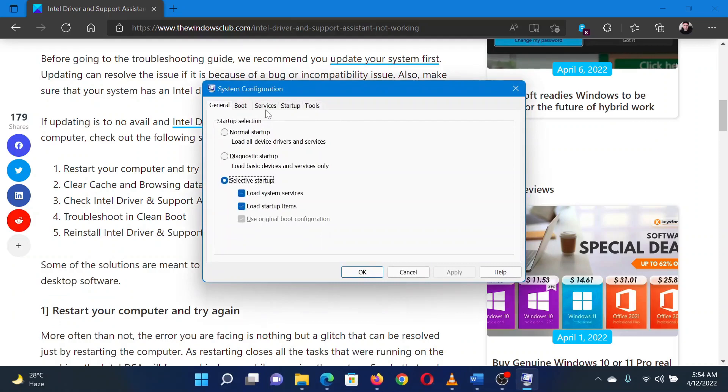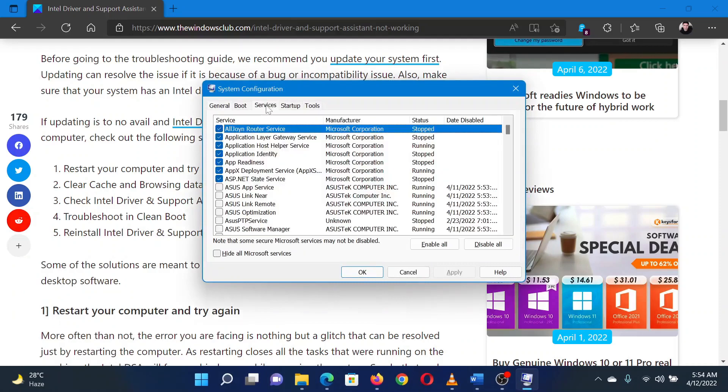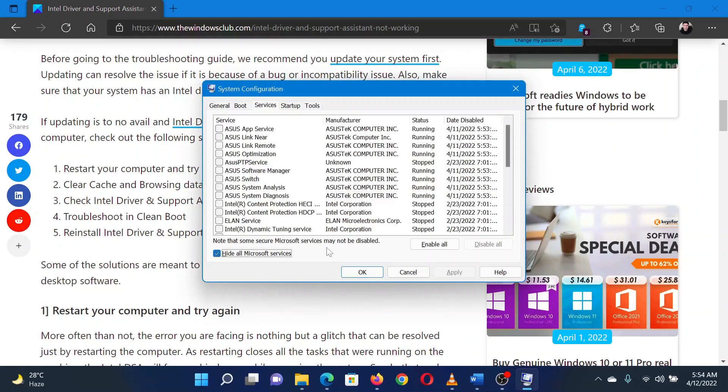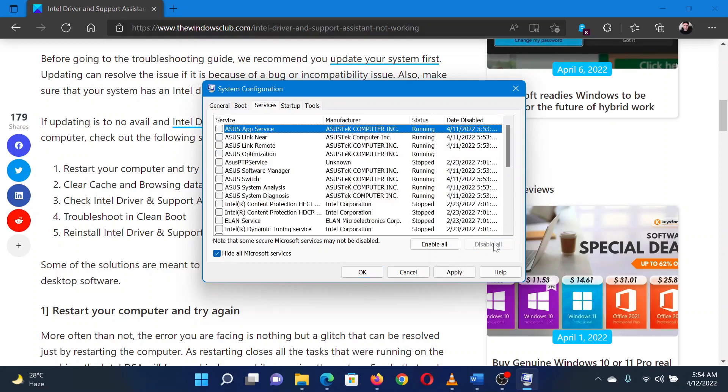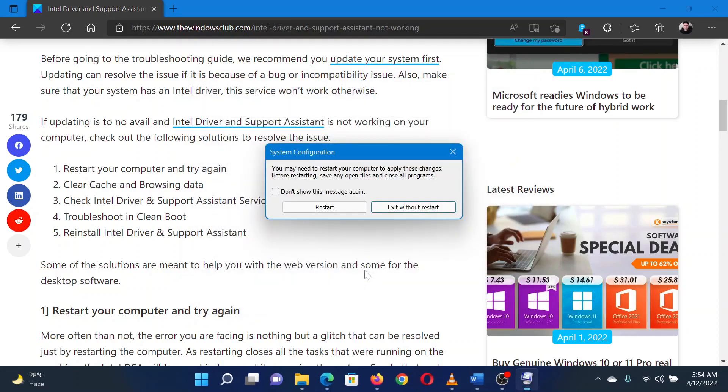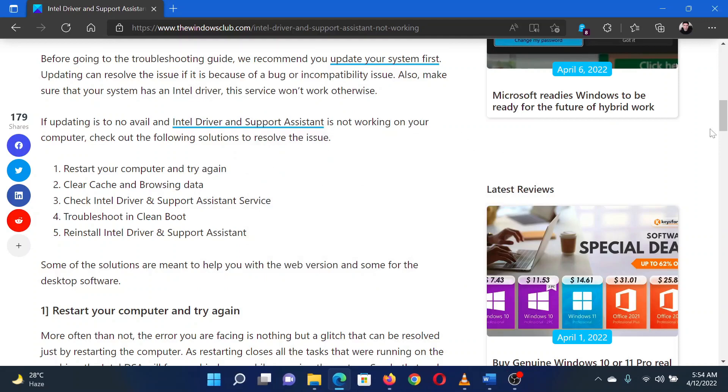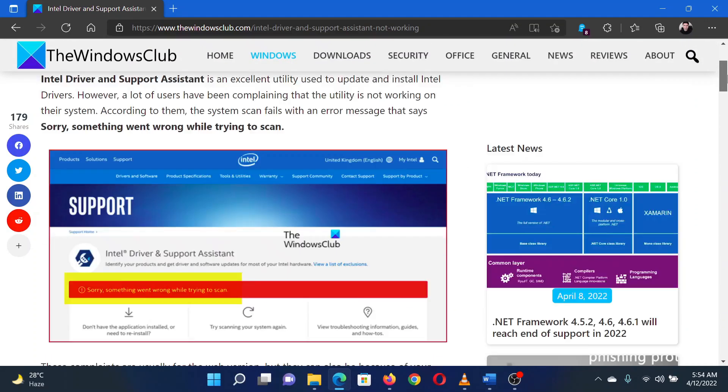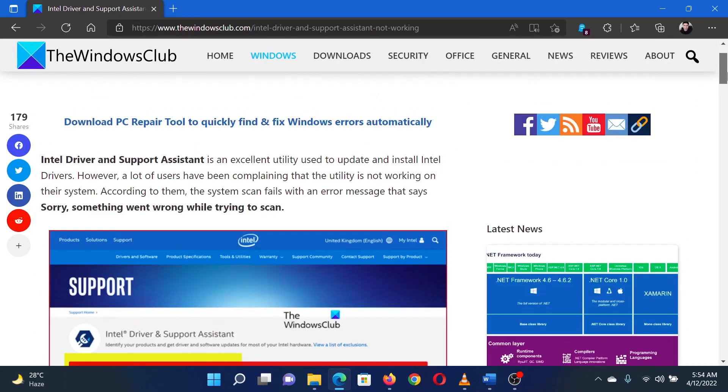Go to the services tab. Check the box associated with hide all Microsoft services. If any service is checked, select disable all. Select apply and then click on OK. You will be prompted to restart your system. Click on the same. This will reboot the system in the clean boot state.